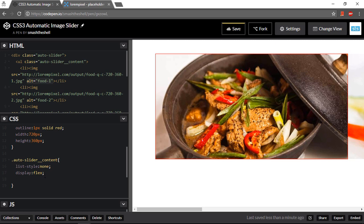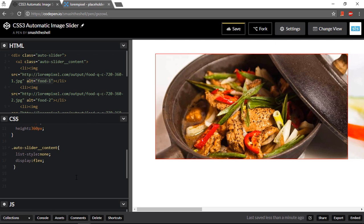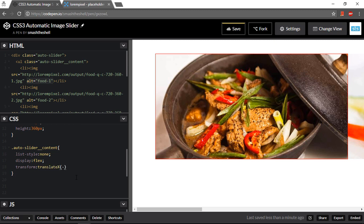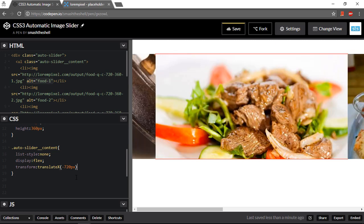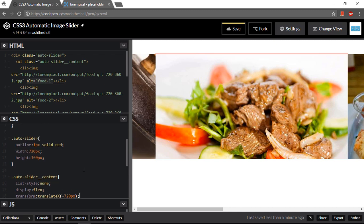So I want to remove this and implement it using keyframes. But instead of using the position relative, I will be using transform properties. So let's see that in action. Here, I can simply just go ahead and write transform and set its translate X to minus 720 pixel and it will display my second image as I expected. So you can use this method too.